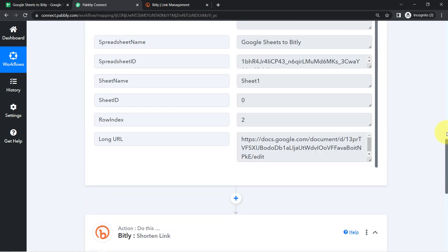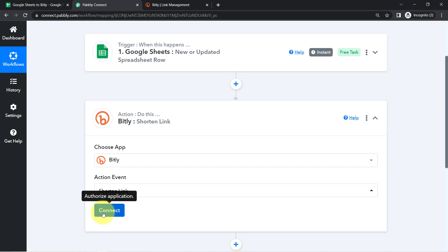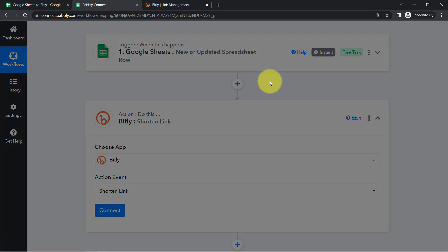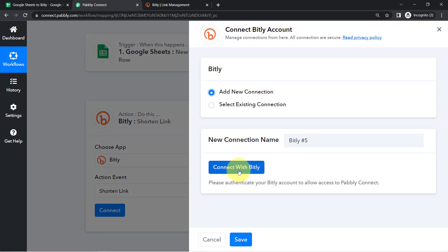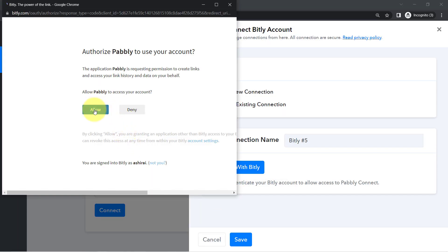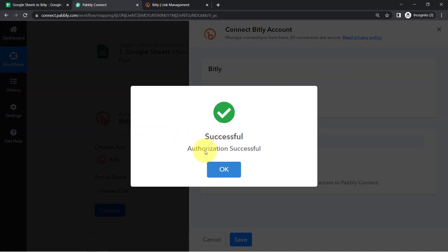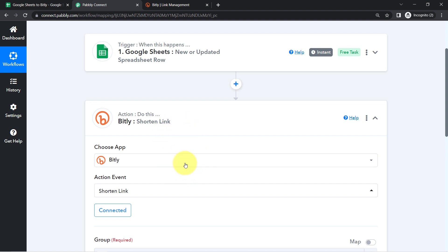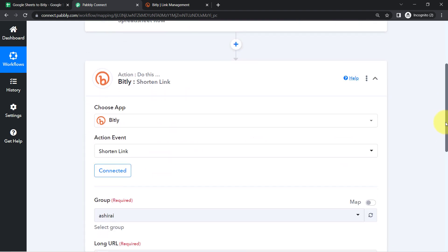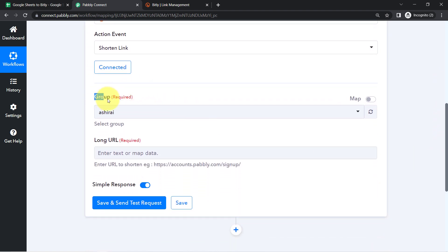Simply click on 'Connect', then click on 'Add New Connection', and click on 'Connect with Bitly' to provide access to your Bitly application. I am already logged into this application, so instead of asking for credentials it has asked me for permission. I have provided the authorization — it is successful, and Bitly is now connected with Pabbly Connect.